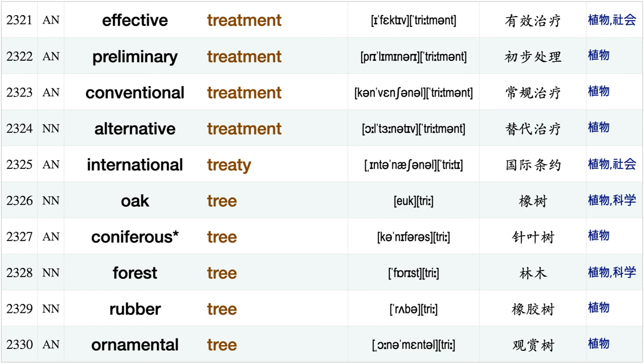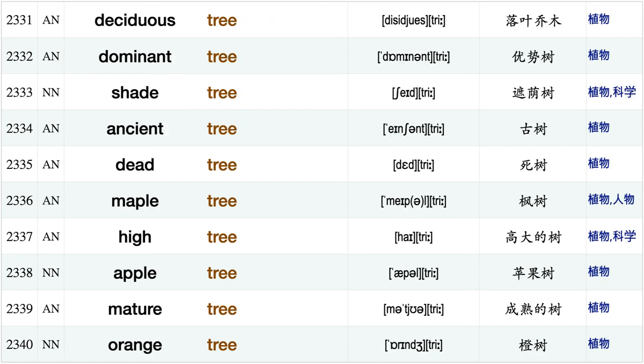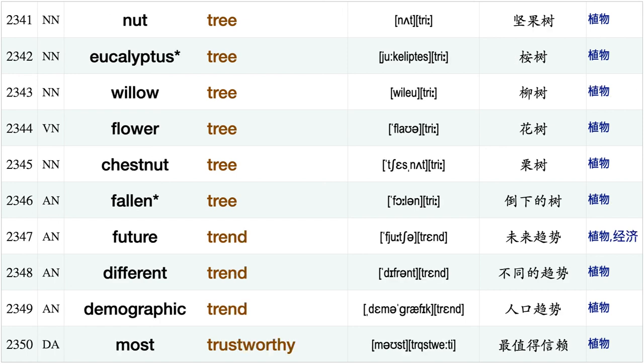Require treatment, effective treatment, preliminary treatment, conventional treatment, alternative treatment, international treaty, oak tree, coniferous tree, forest tree, rubber tree, ornamental tree, deciduous tree, dominant tree, shade tree, ancient tree, dead tree, maple tree, high tree, apple tree, mature tree, orange tree.